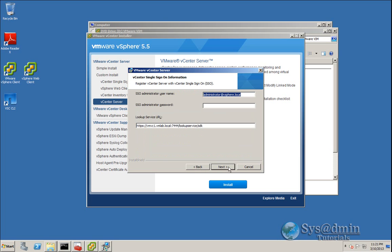We're going to register this vCenter with Single Sign-On, which has already been upgraded to 5.5. I'll use the administrator domain account, which has full access in SSO from the previous 5.1 environment. The lookup service URL should be pre-populated with the correct information and shouldn't need any changes. We'll click Next.